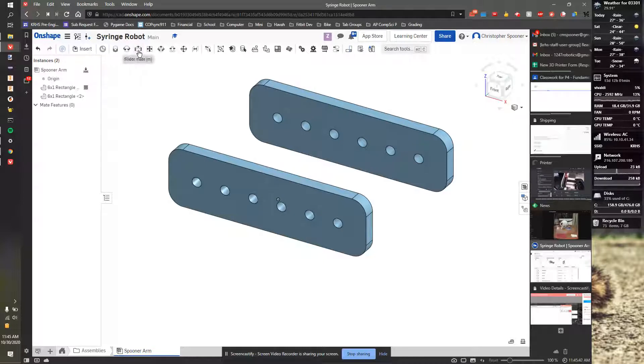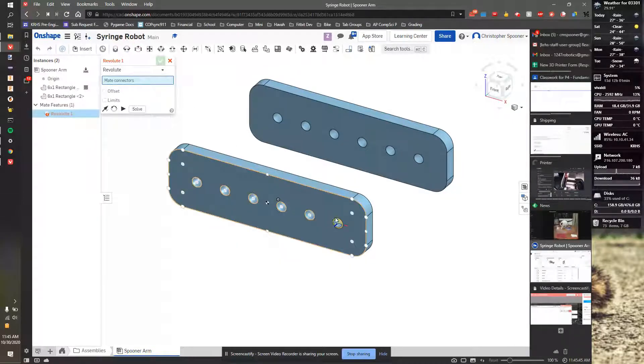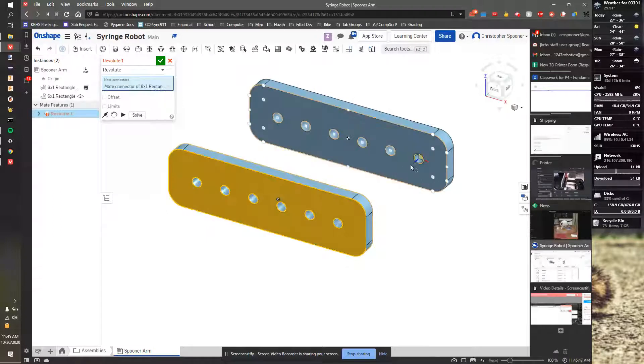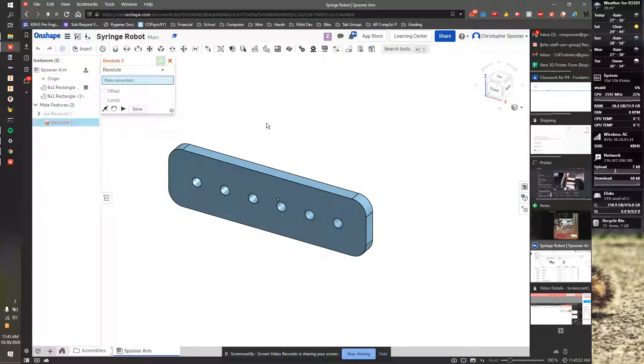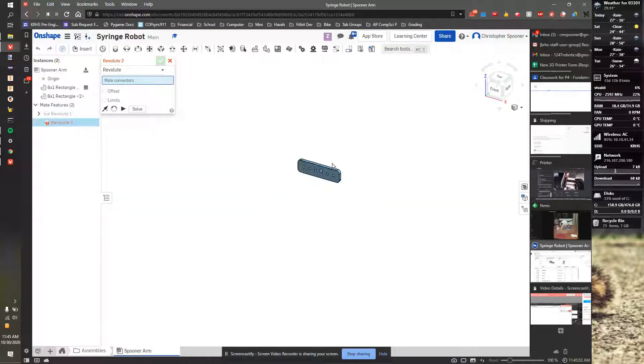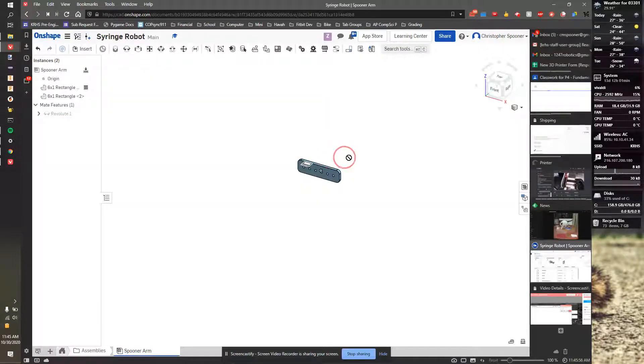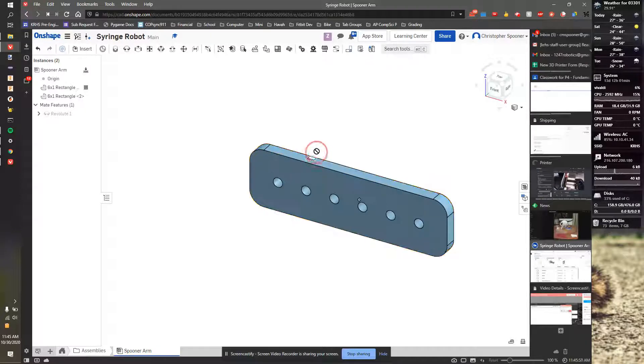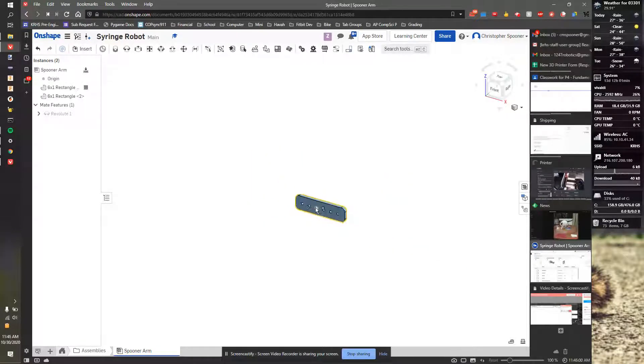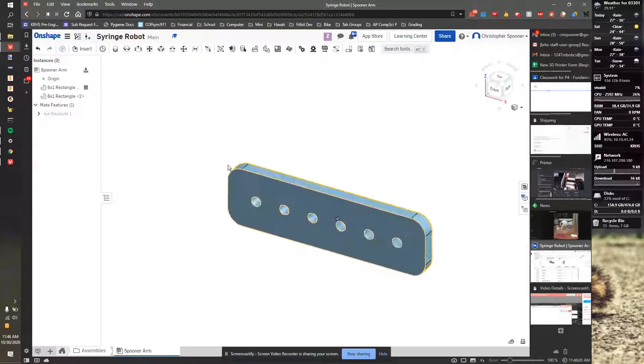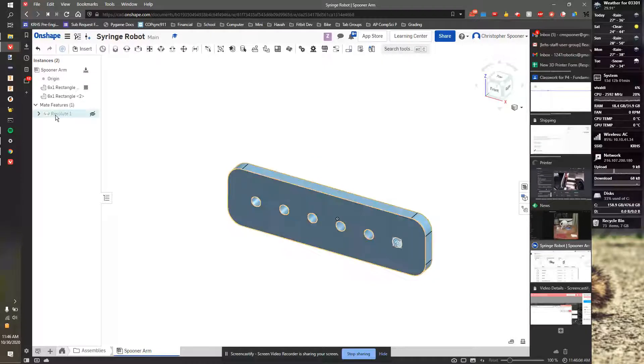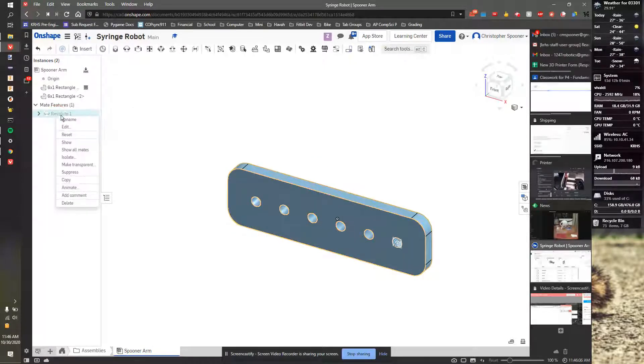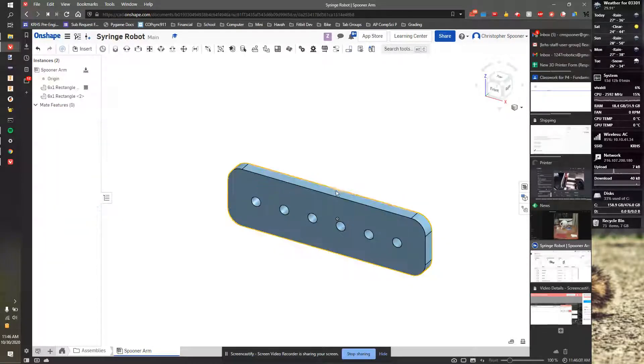So I'm going to take and put a revolution mate on this front piece and this axle here. I'm then going to hit the checkbox to solve it. Now, if I take and move this. Okay, that misbehaved. I'm going to take and delete this constraint.